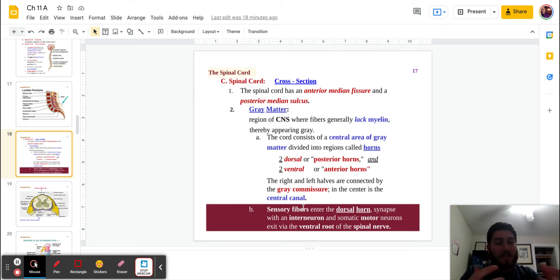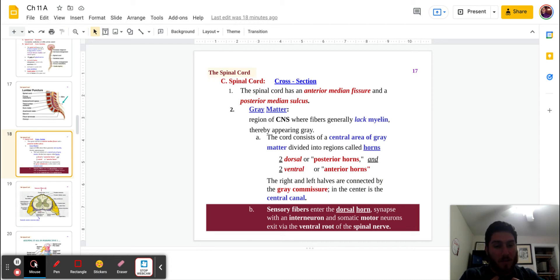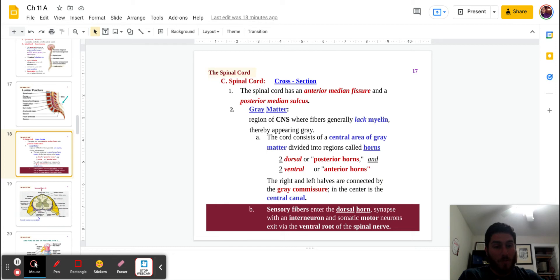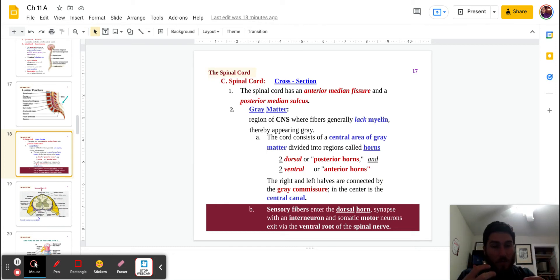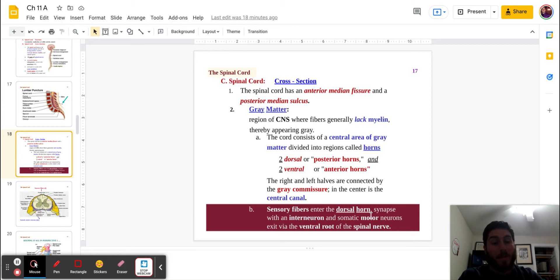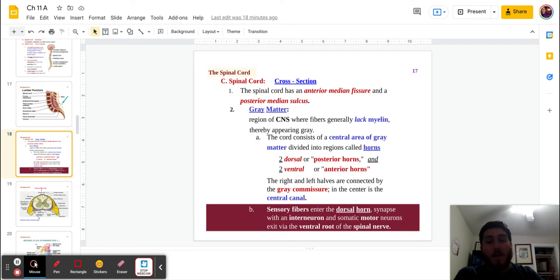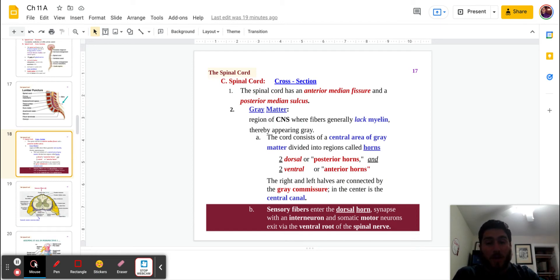Sensory fibers, the senses you take in to the body. The senses that come in to the spinal cord that are going to get transferred up to the brain for processing. These are going to be located on the dorsal horns on the backside, posterior. Synapse with the interneurons. That's the goal.